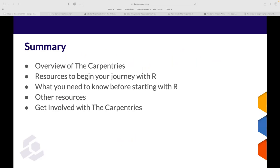Here's a brief summary of what we're going to chat about today. I'll give you an overview of The Carpentries — who we are, where we come from, and what we aim to do. Then we'll jump into resources to begin your journey with R, particularly within The Carpentries. I'll also give you a snippet of what you need to know before starting with R, and show what a typical lesson looks like, specifically Data Carpentry.